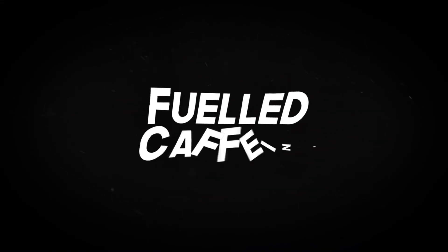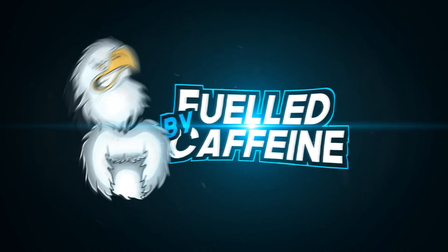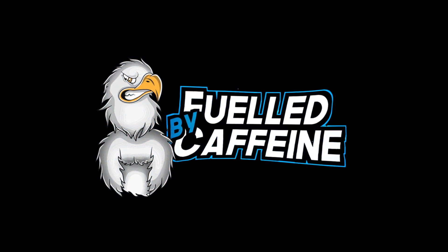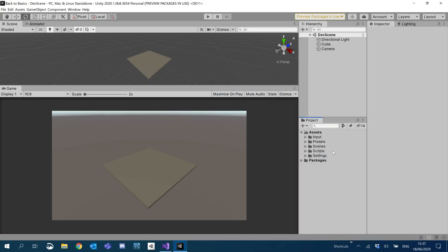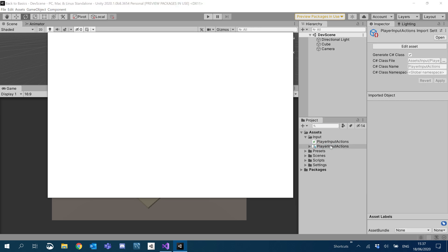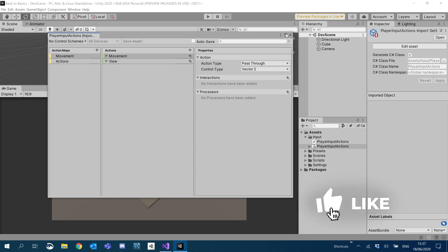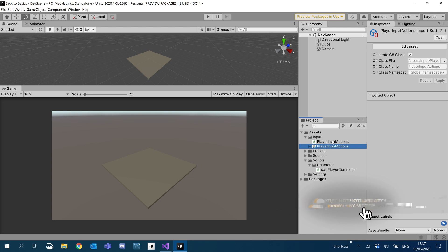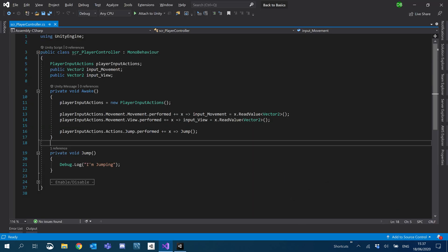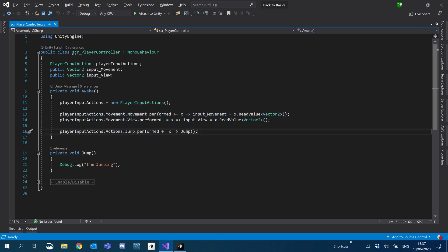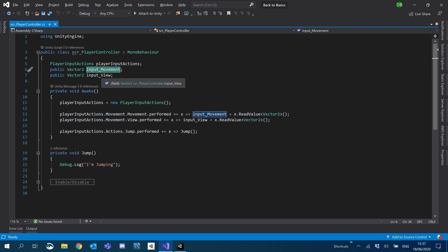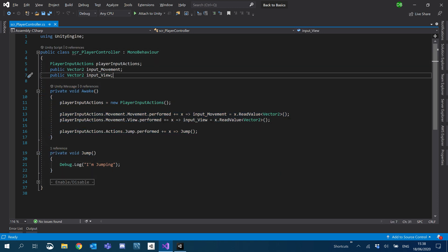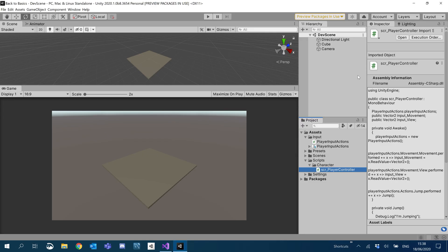Let me explain this project. I followed my own tutorial on player input actions, so a link will be in the description if you want to carry on from the exact same point that I'm at now. Aside from that, I just have my input actions set up and inside my player controller script, I've got everything from that tutorial, which is basically just the movement vector 2 and the mouse vector 2. That's where I'm starting this tutorial from.